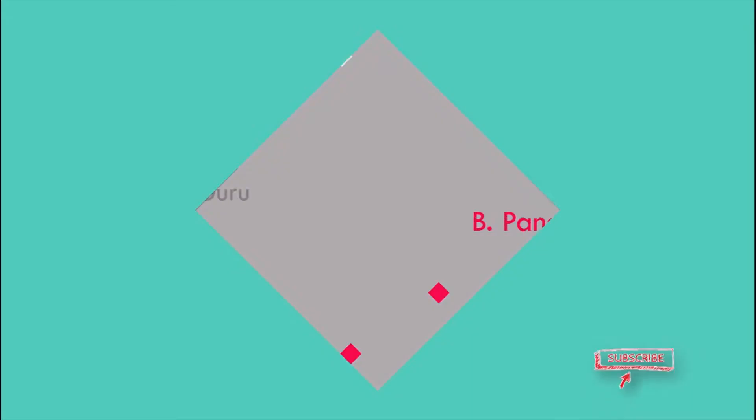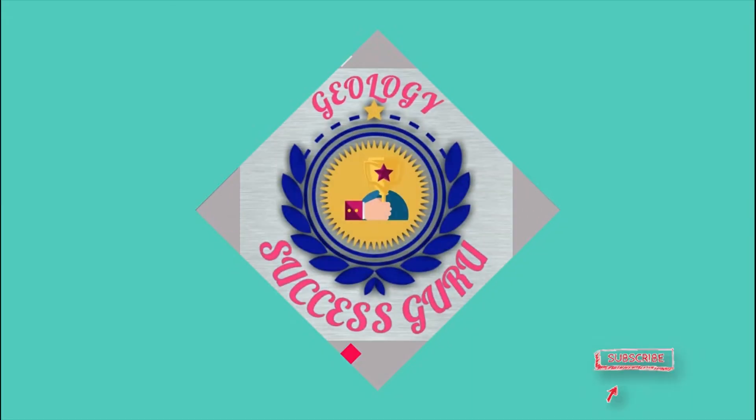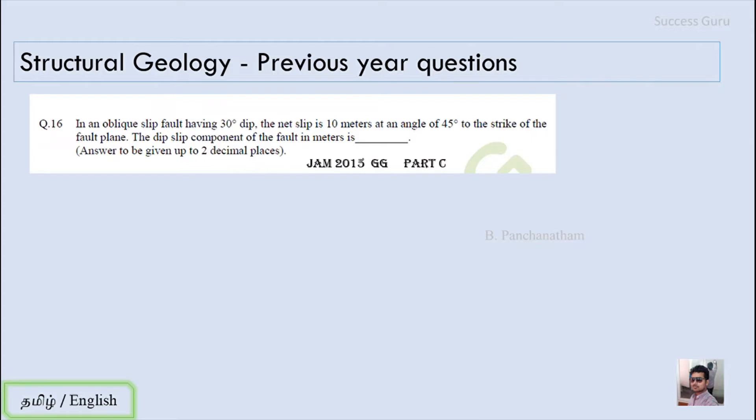Welcome to my channel Success Guru. I'm Panchanadan and let's get into it. The first question is from JAM 2015, question number 16. In an oblique slip fault having 30 degree dip, the net slip is 10 meters at an angle of 45 degrees to the strike of the fault plane. The dip slip component of the fault in meters is asked.